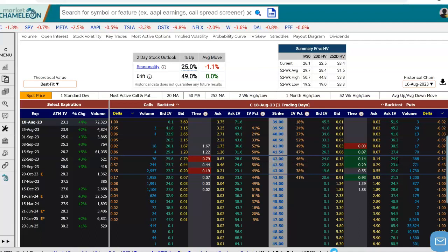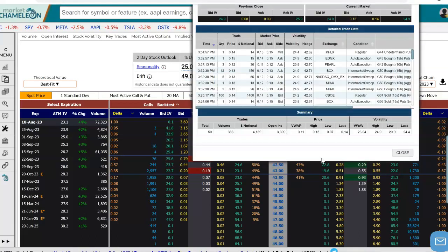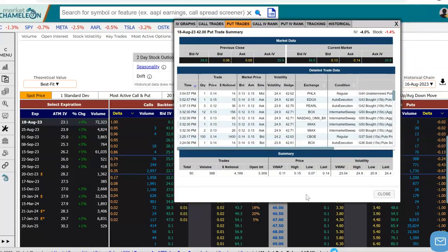Let's suppose that we're interested in a particular option, and I'm just going to pick a random one here. Here we have the August 18th 42 put in Citigroup. We traded 388 contracts today. If I click on that volume, it's going to bring up more details on that option.